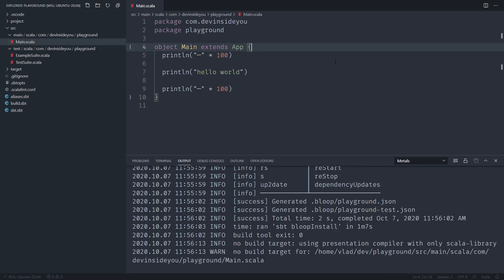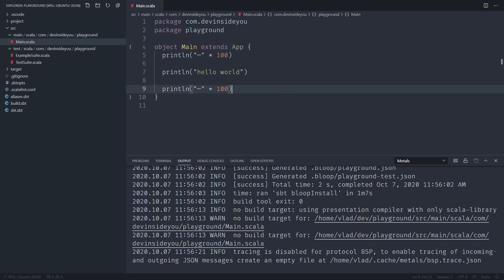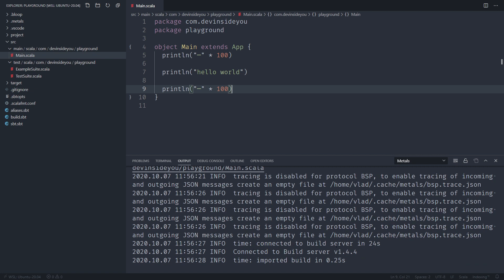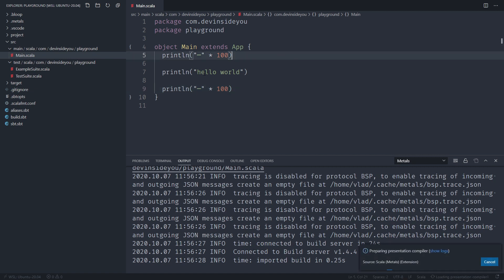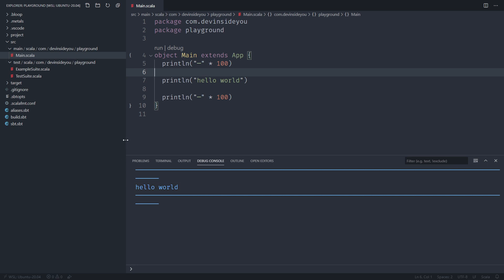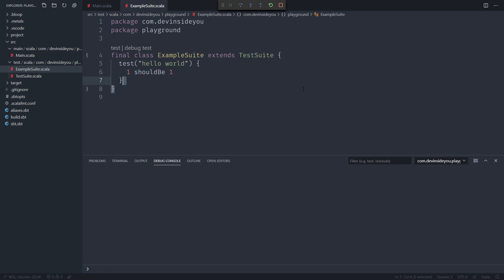I import the build — it downloads Metals and finishes. I go to a source file, save it, and it starts triggering the build. Sometimes it says 'no build target' but now it starts Bloop, the build server. After a couple of seconds it says 'connected to build server' — everything is fine. The 'preparing presentation compiler' message appears and it compiles through Bloop. This is a tiny project with a main file and a few tests. I click Run — hello world appears. I go to ExampleSuite and run the tests — they pass. Our entire Scala development environment is set up.